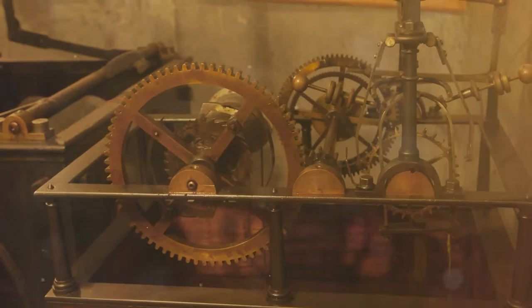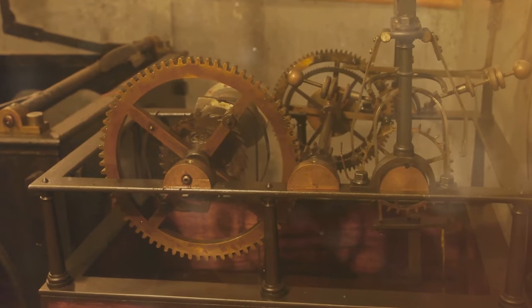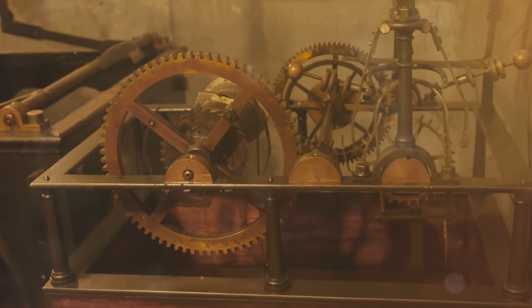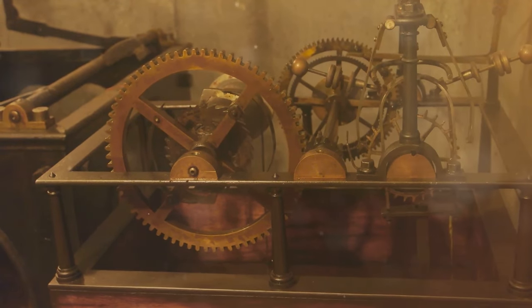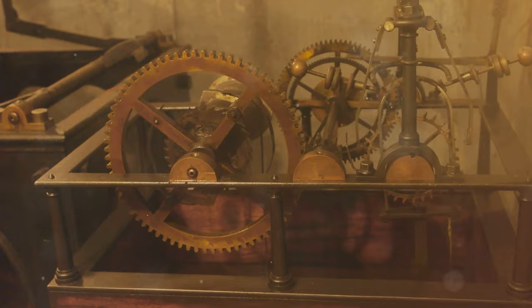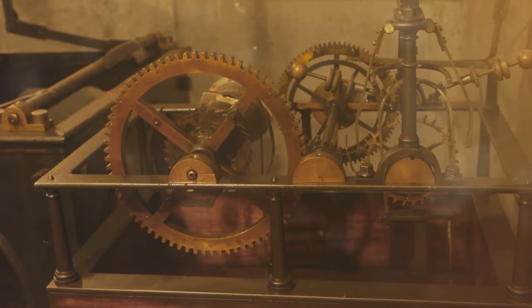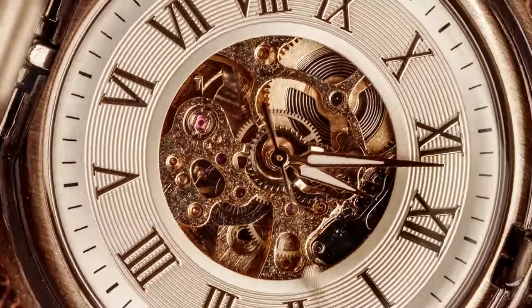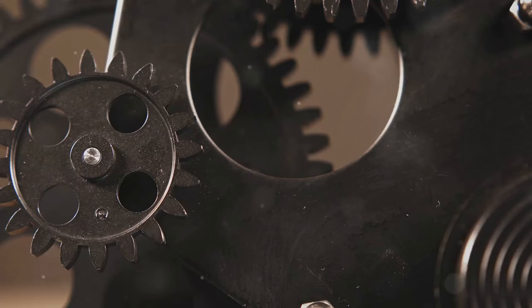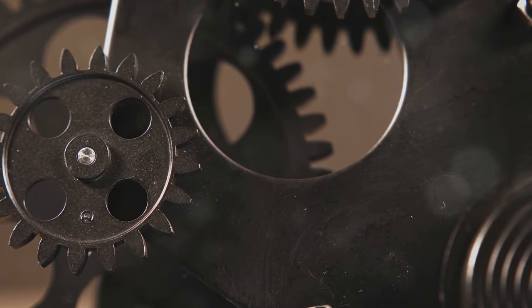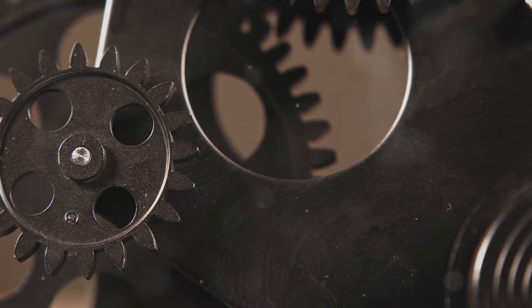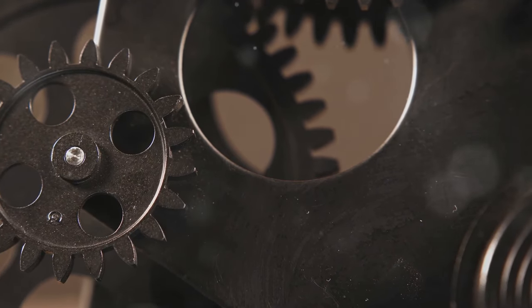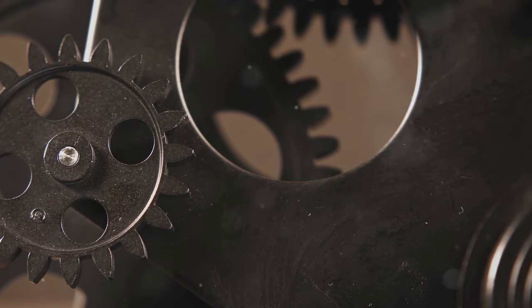A device of astonishing complexity. Imagine a machine, crafted over 2000 years ago, with gears and dials so intricate that it rivals modern technology. Each gear, each dial, meticulously crafted by ancient hands. The precision and skill required to create such a device are mind-boggling, especially considering the era in which it was made.